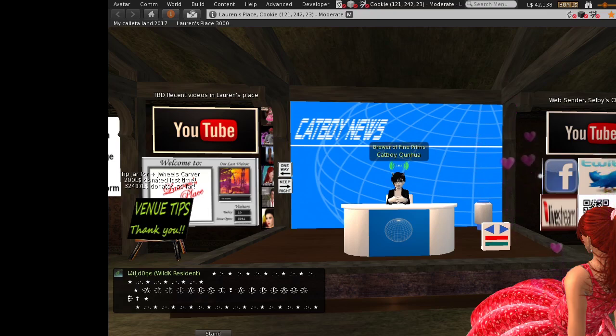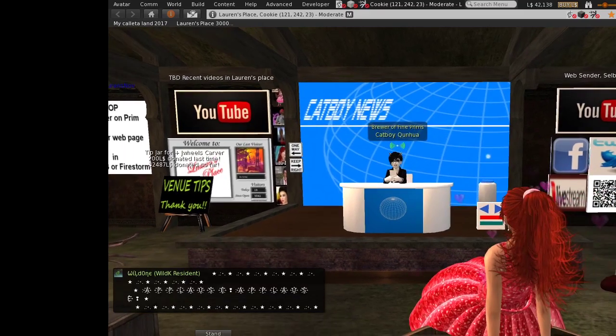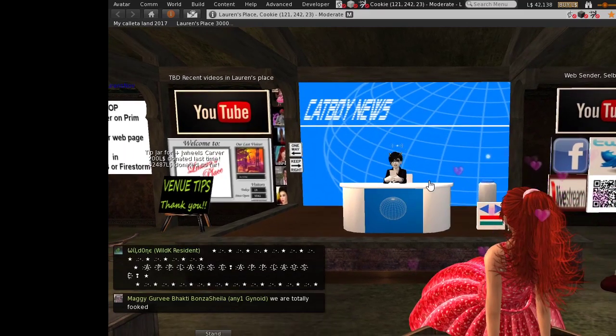Good evening. Welcome to the evening news. I'm your host for tonight, Catboy Kunhua in the news.